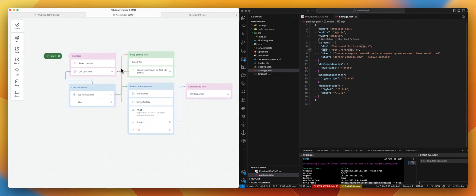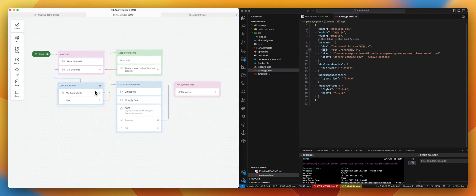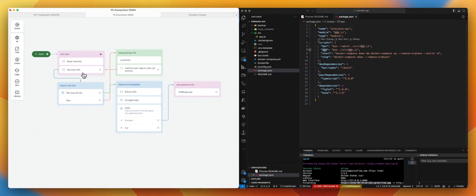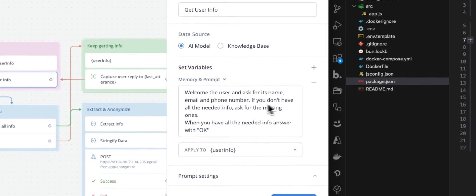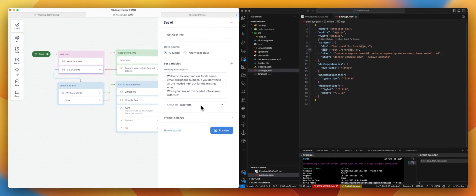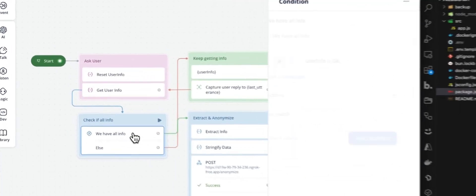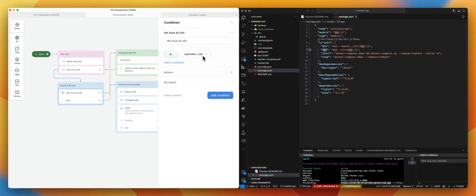As soon as we got all those information, we are going to send that to our anonymize endpoint. And we will debug the results in that text step. So get user info - this is just a set AI step. Welcome the user and ask for its name, email, and phone number. If you don't have all the needed info, ask for the missing one. When you have all the needed info, answer is okay. And we are saving that value to okay. Otherwise that will be the prompt coming from the set AI. So for example here, the first user info value will be hi, can you give me your name, or something like that. So we are showing user info.